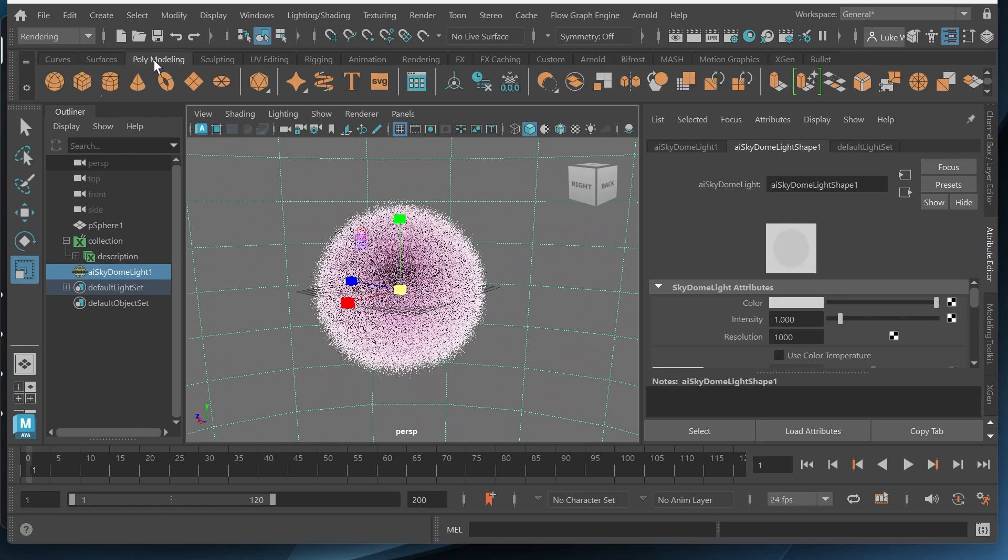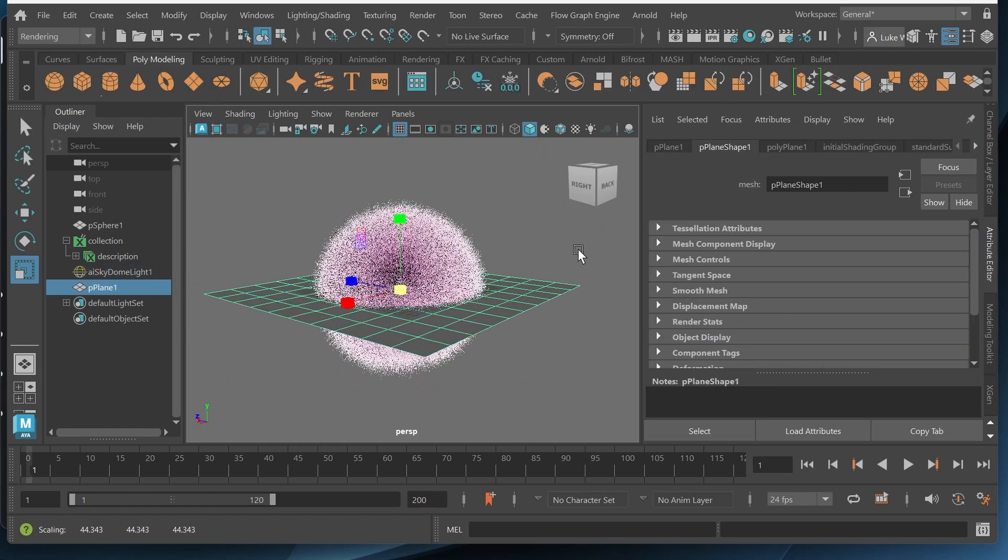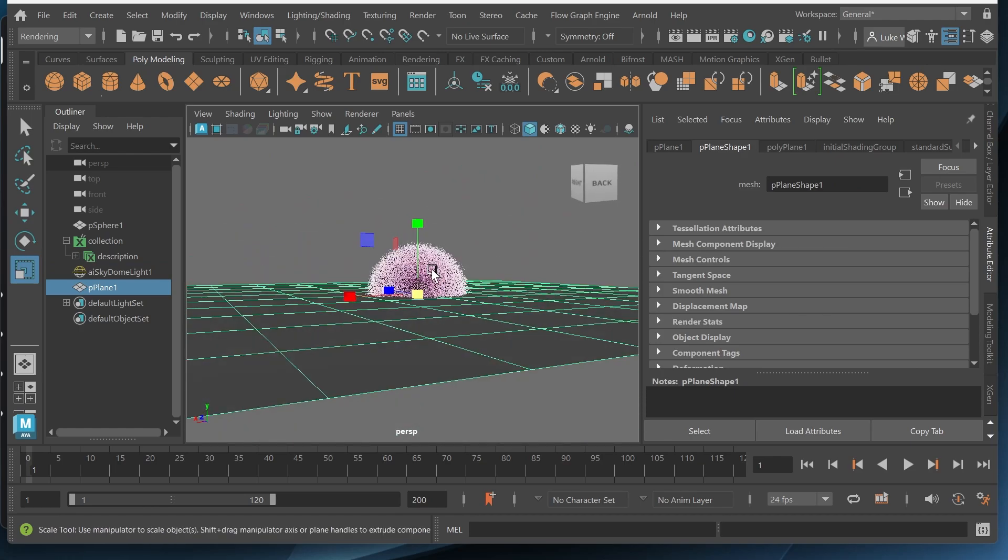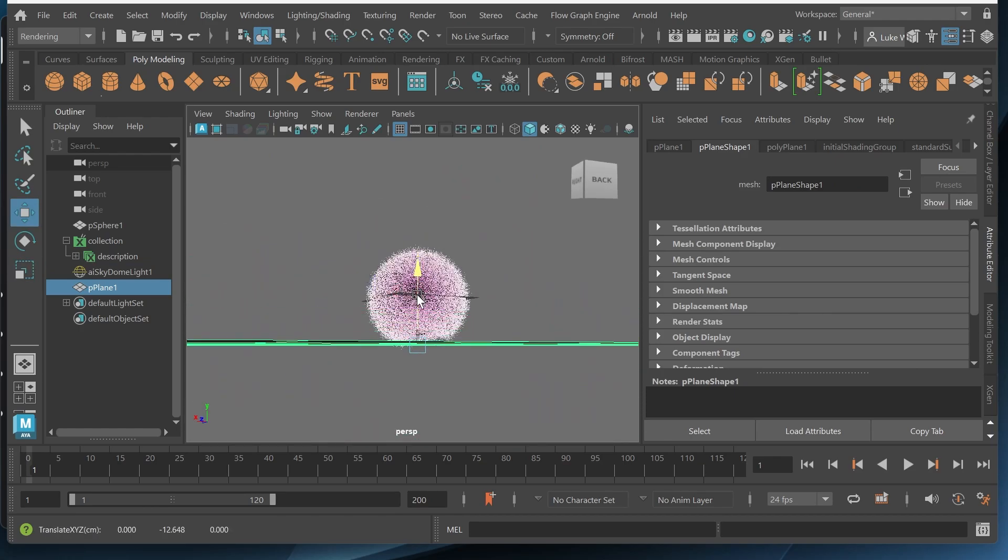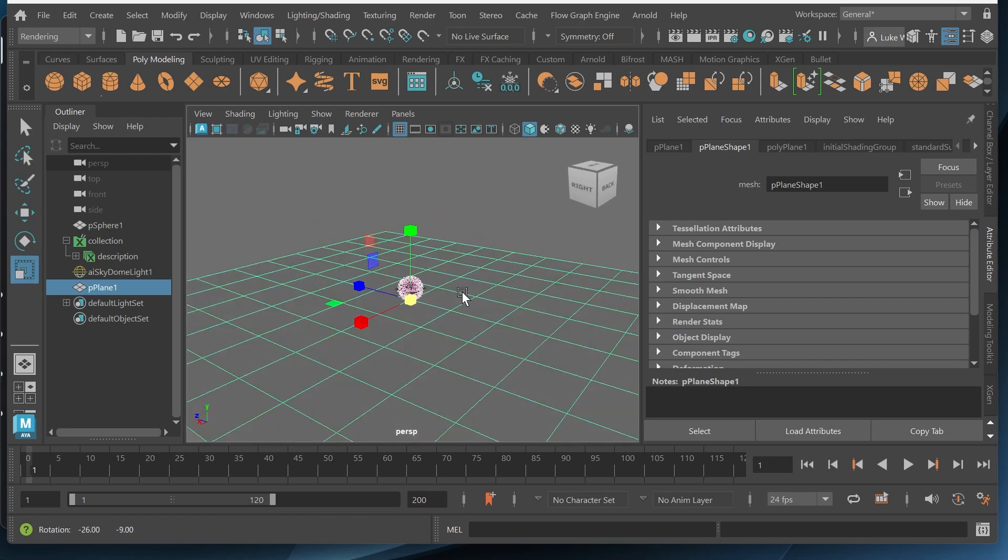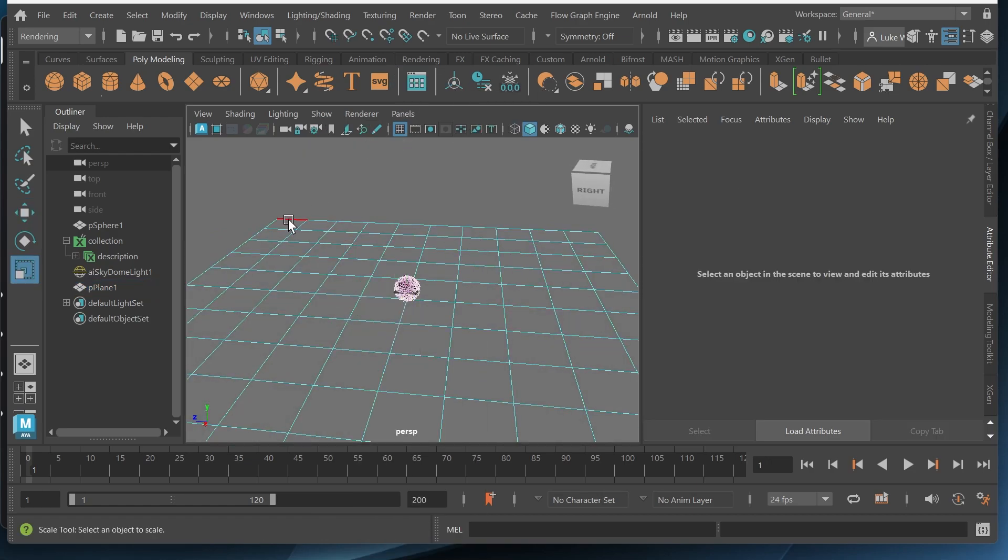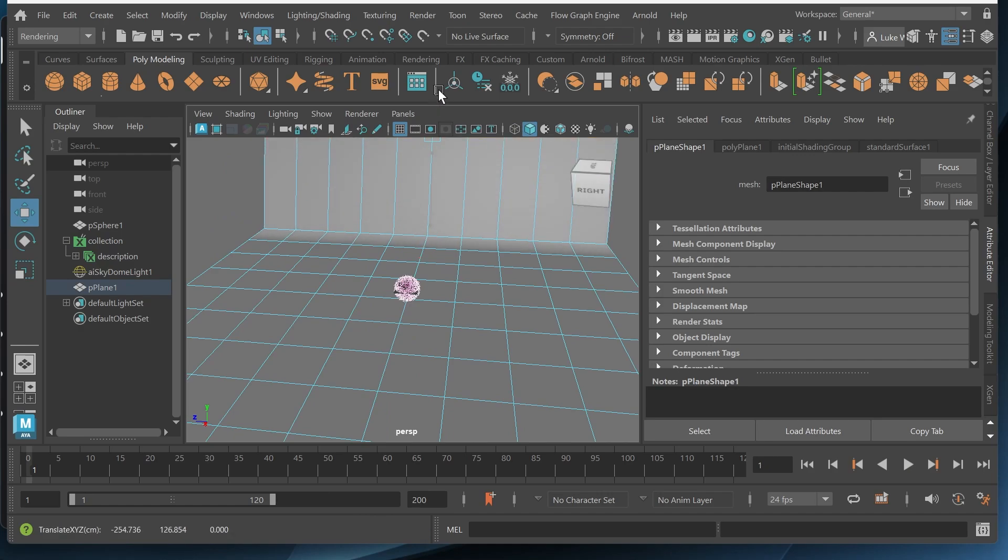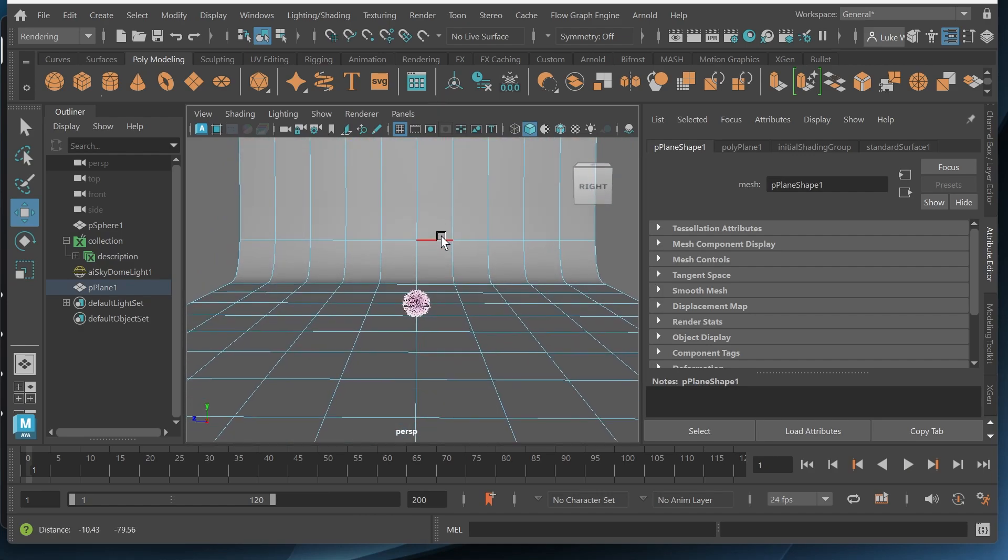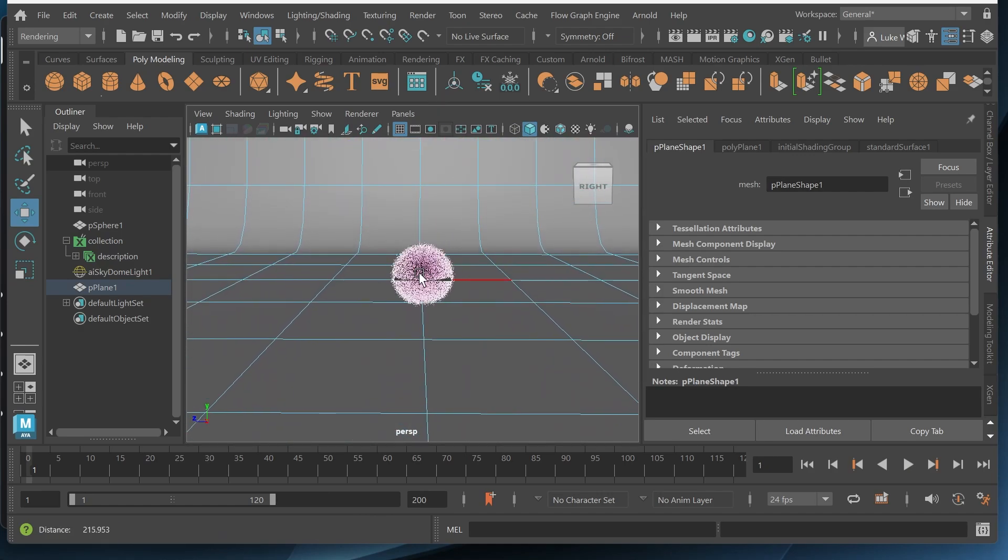So I'll add a ground plane. I'm gonna scale it up. And then I'll just drag this below the ball. Scale this up a little bit more. I'm gonna click the outer edges and drag these up. And then press three to smooth. So we get like a nice backdrop.